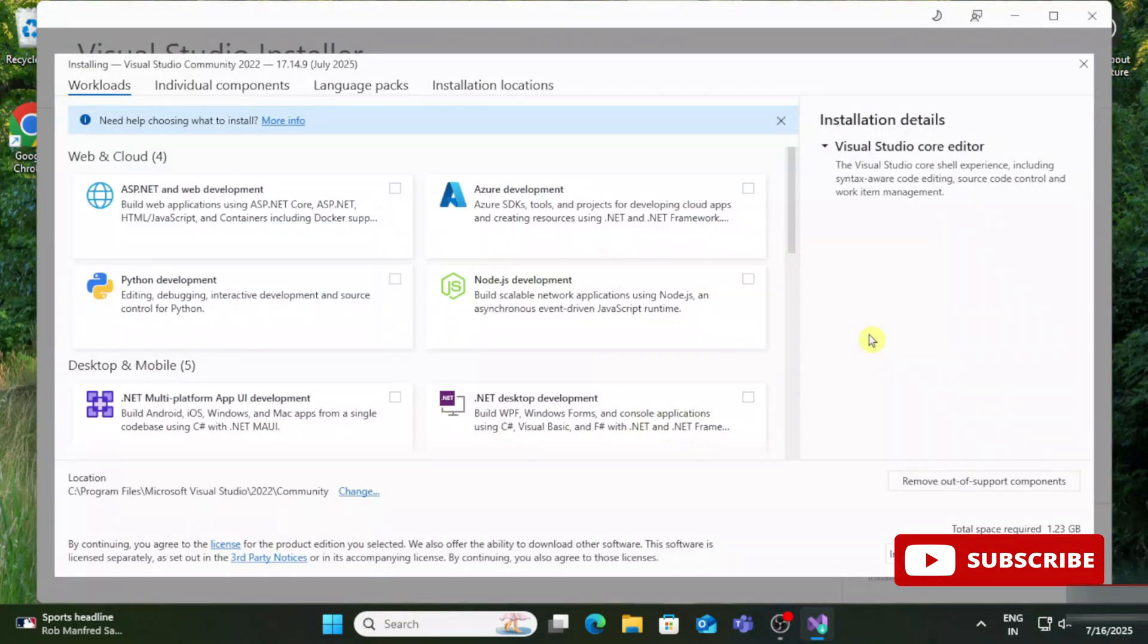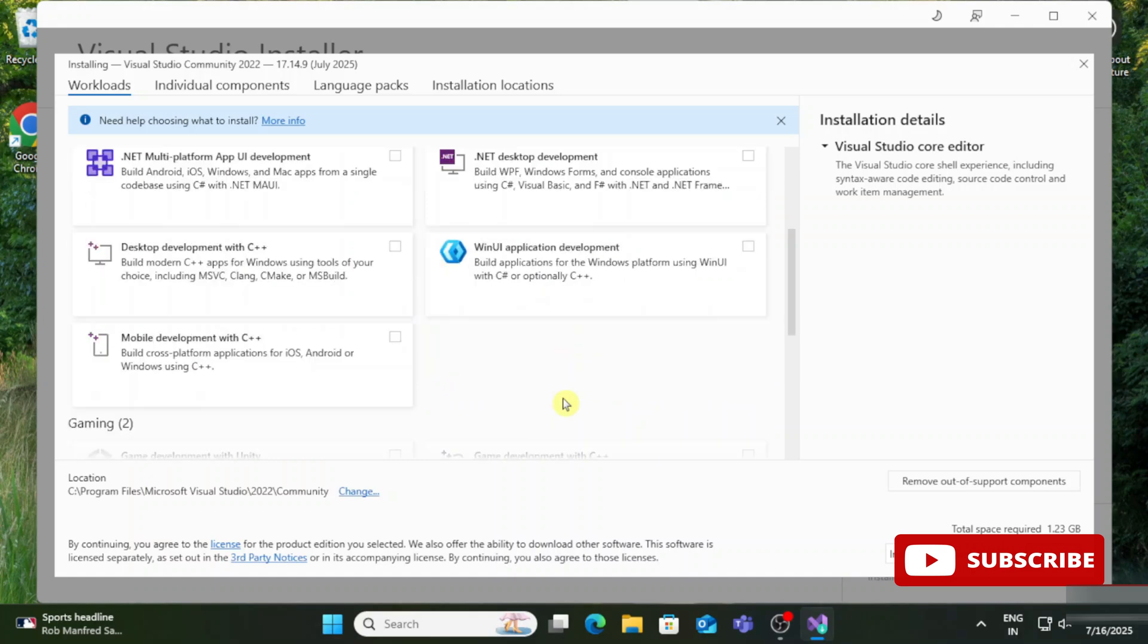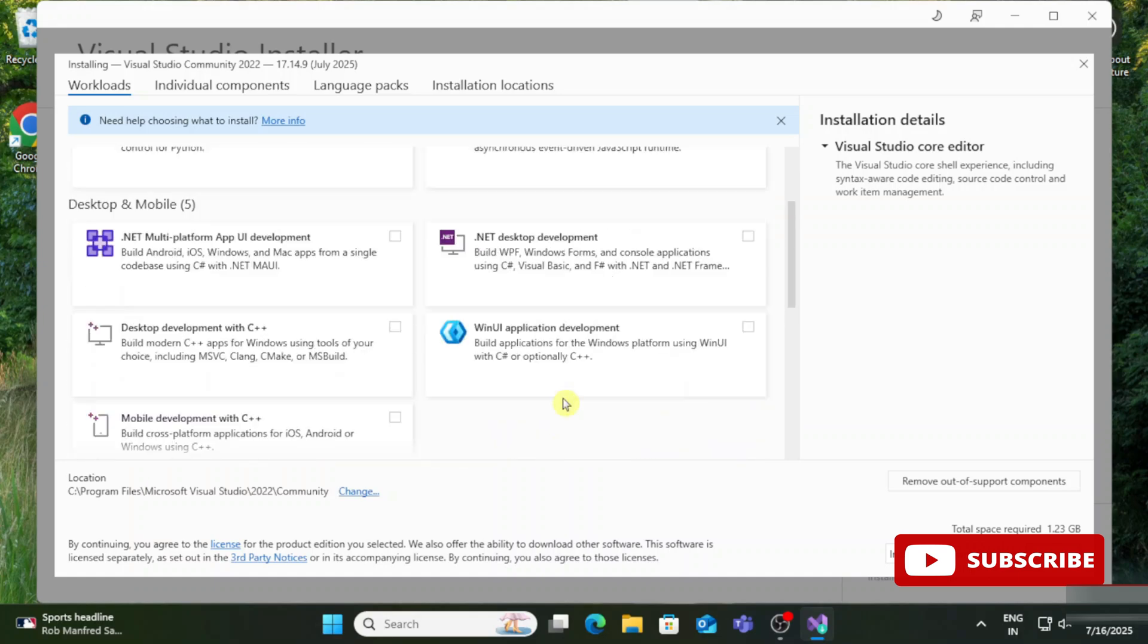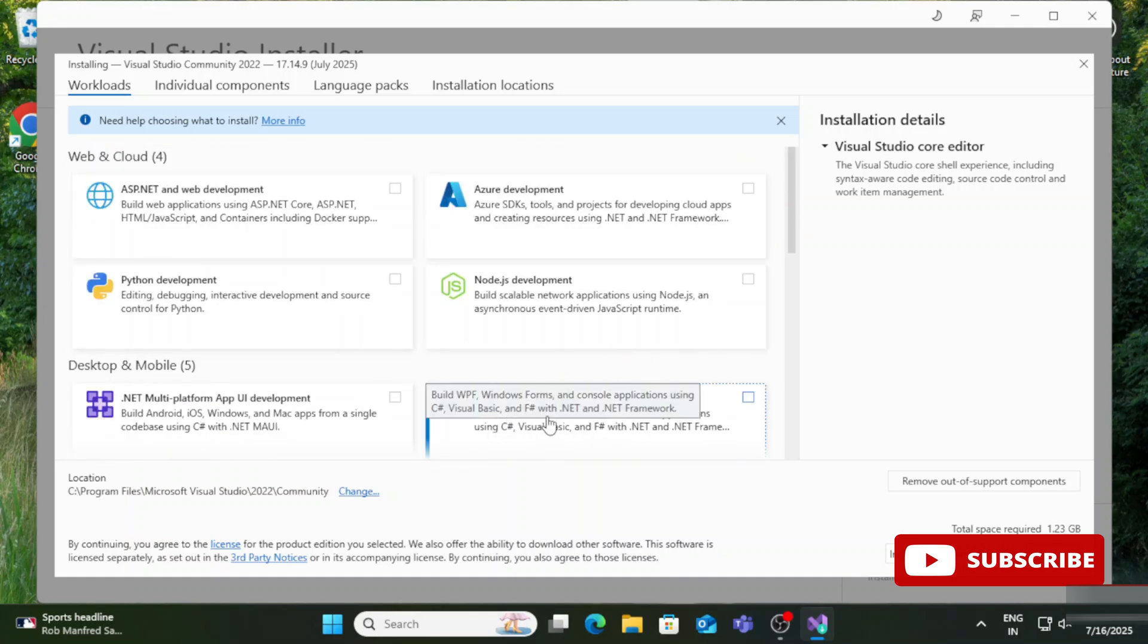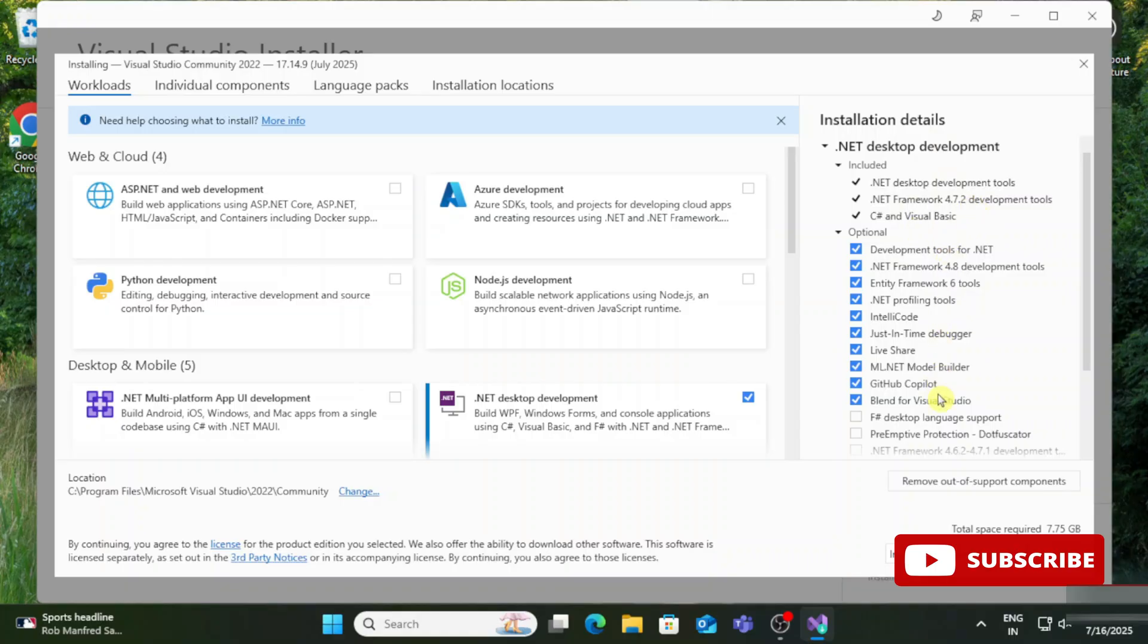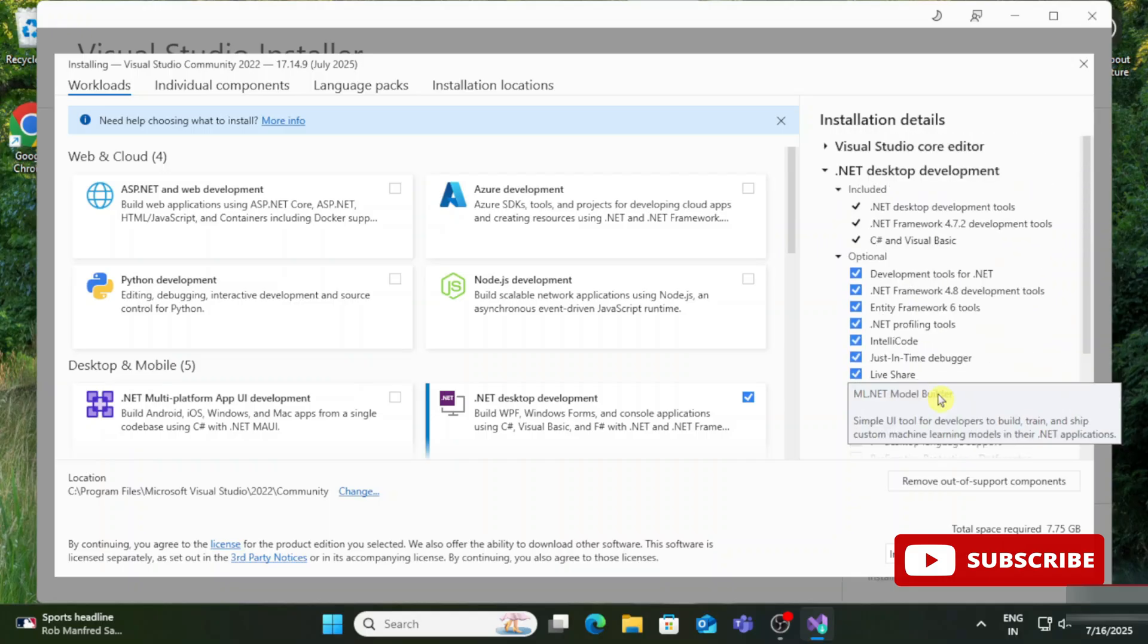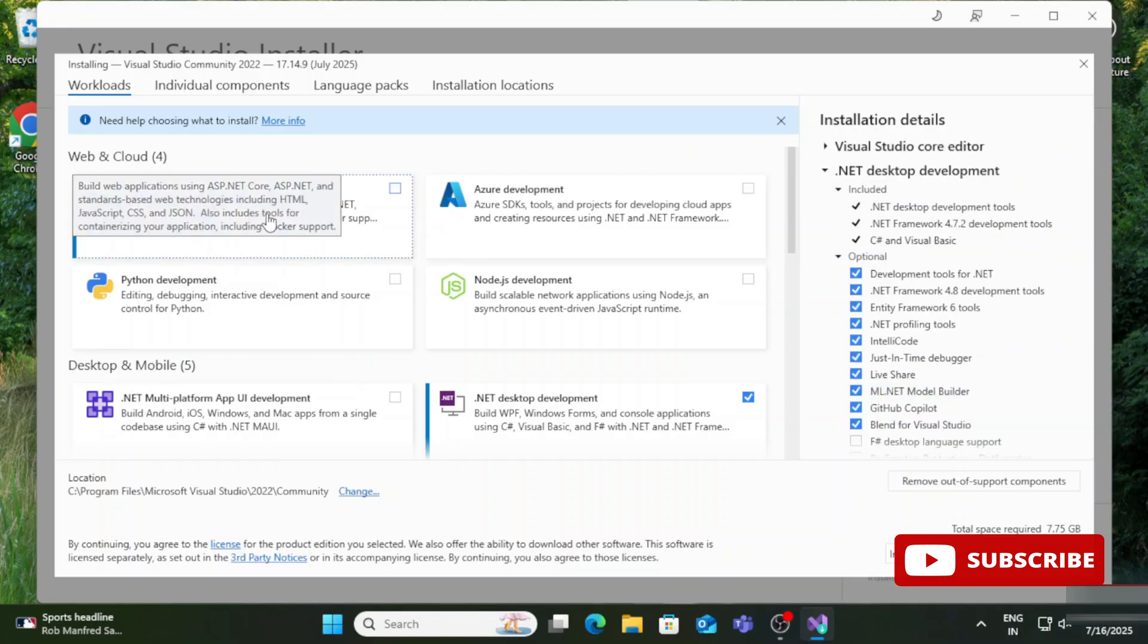Now it's showing me this screen where we have various installation options. Depending on your requirements, you have to select. Here you can see ASP.NET and web development, Microsoft Azure development, Node.js, Python development, .NET desktop development, Unity, mobile application - so many options. I wish to install for web development as well as desktop development, so I'm going to select .NET desktop development.